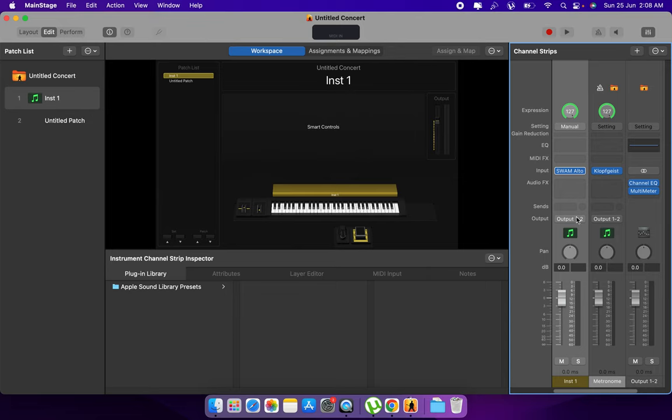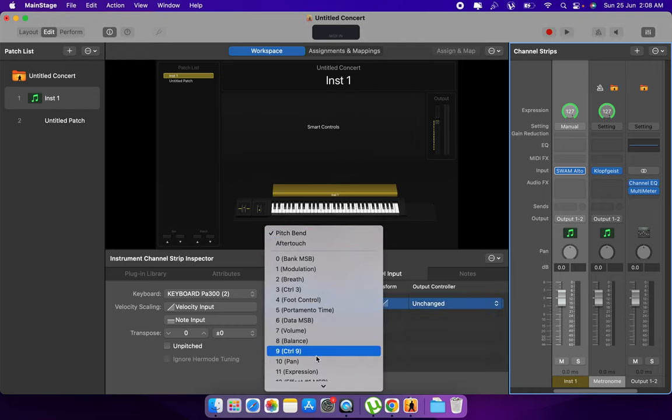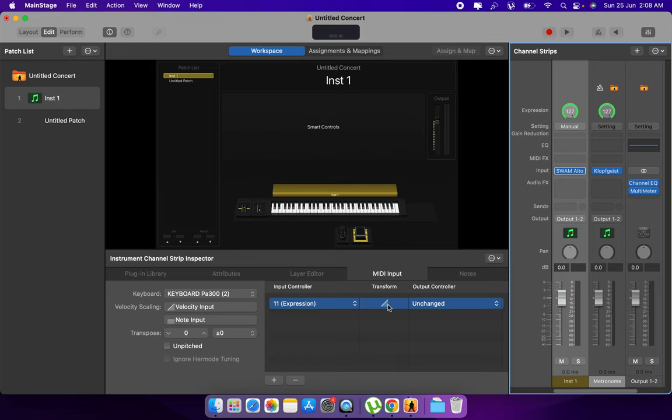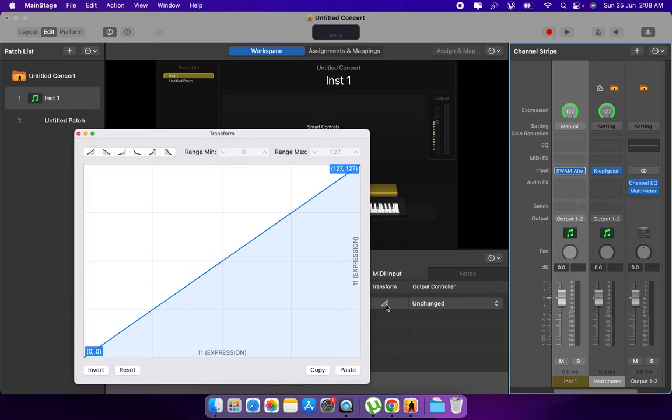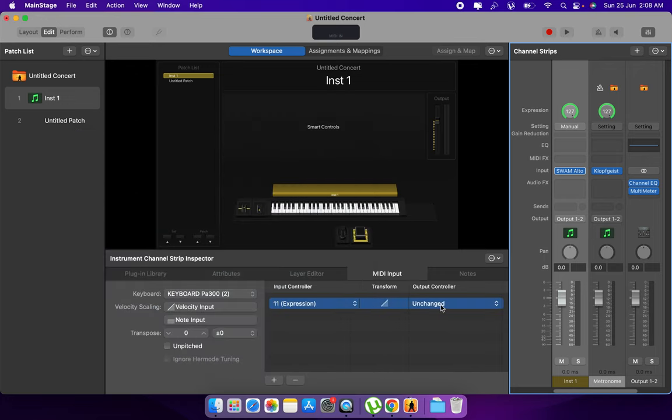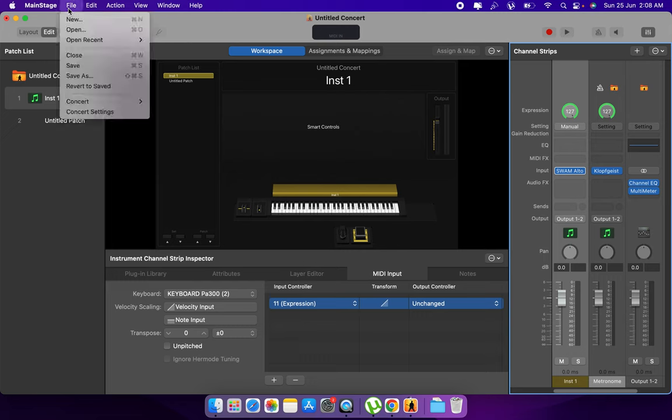Now select here, go to MIDI instrument, select expression, and don't change anything here. It should be 0, 127, and 127 and they should be unchanged. Now again save.